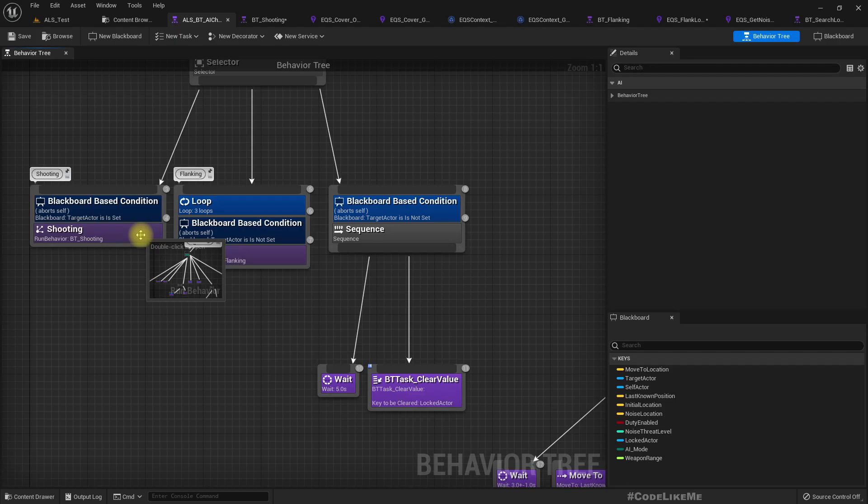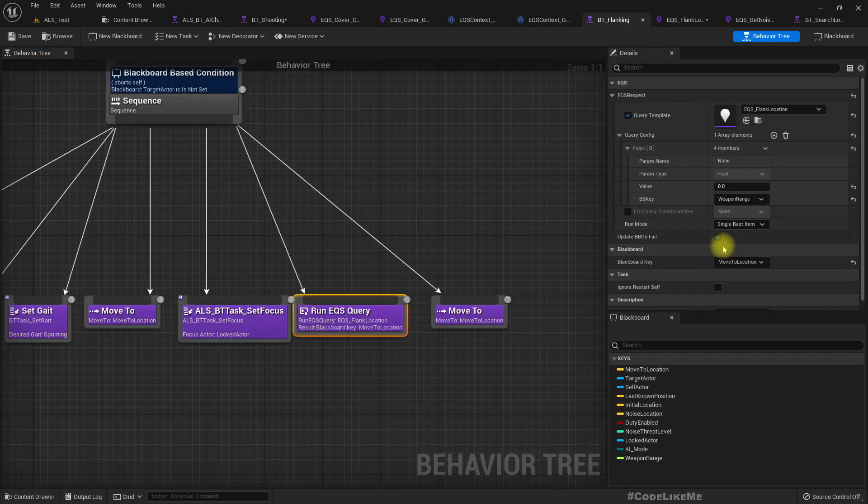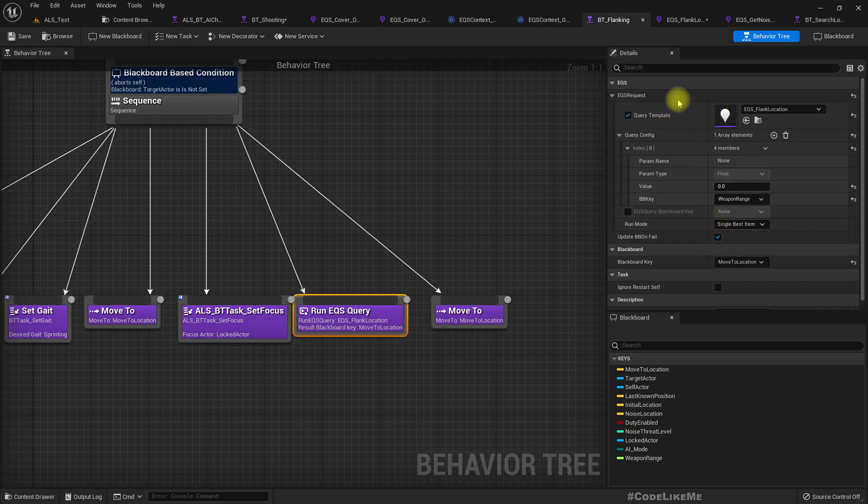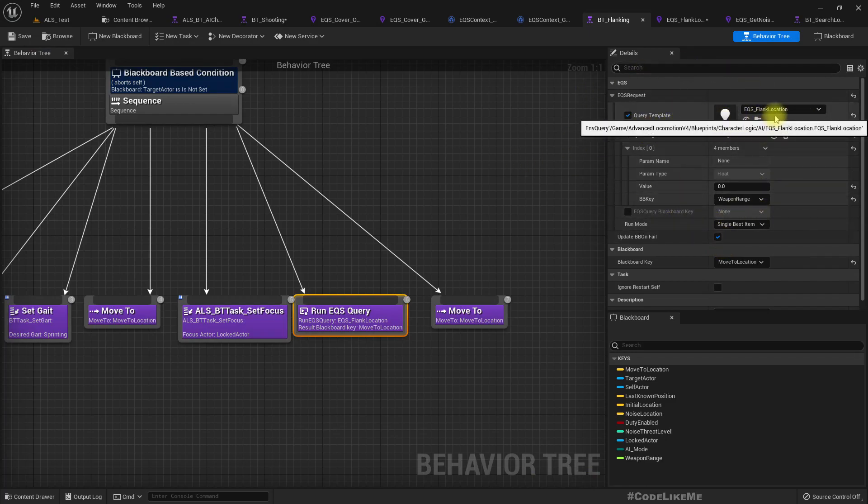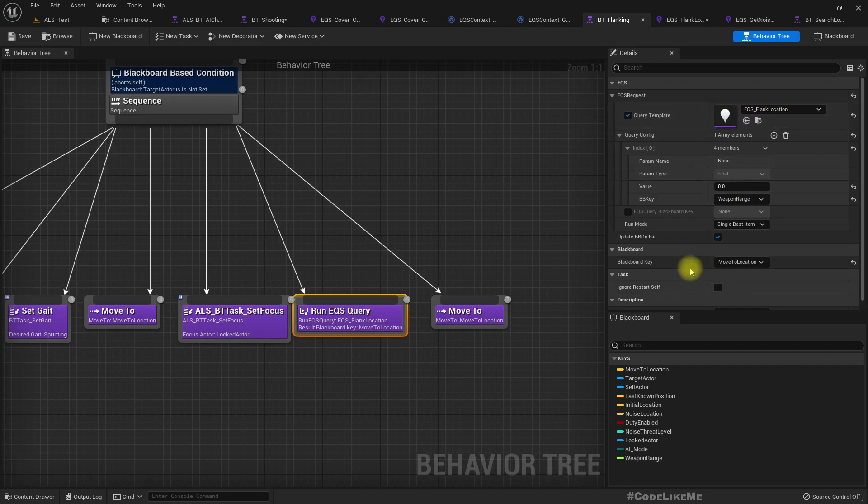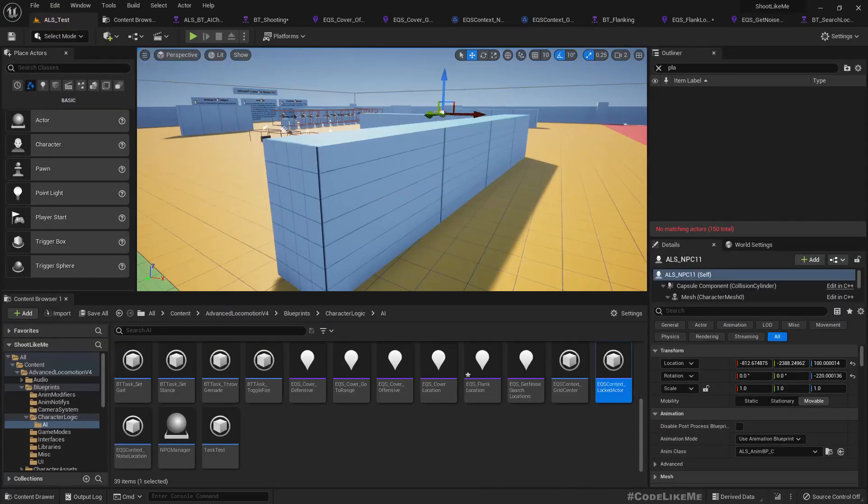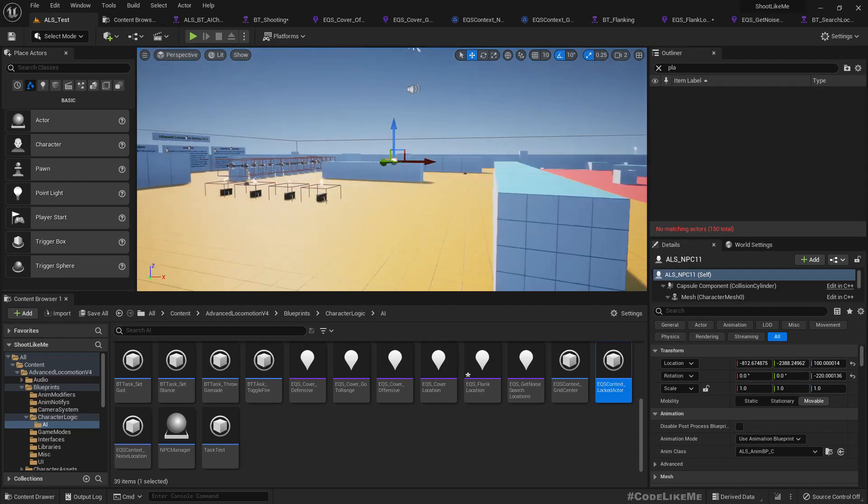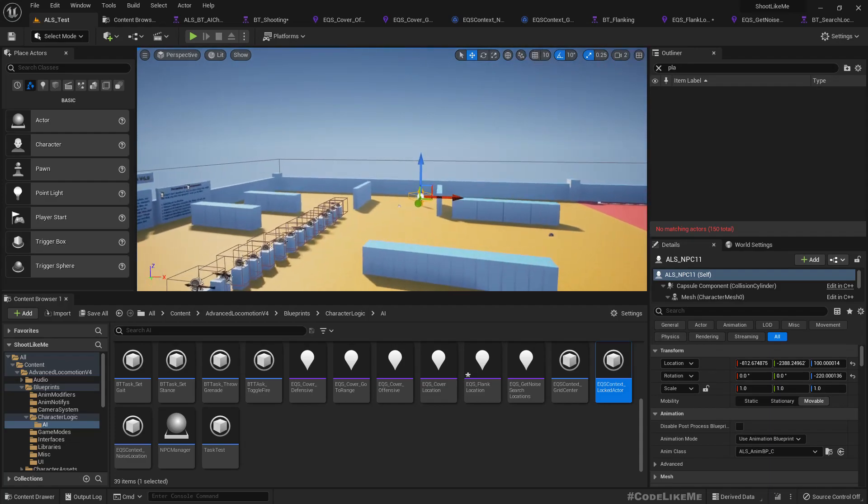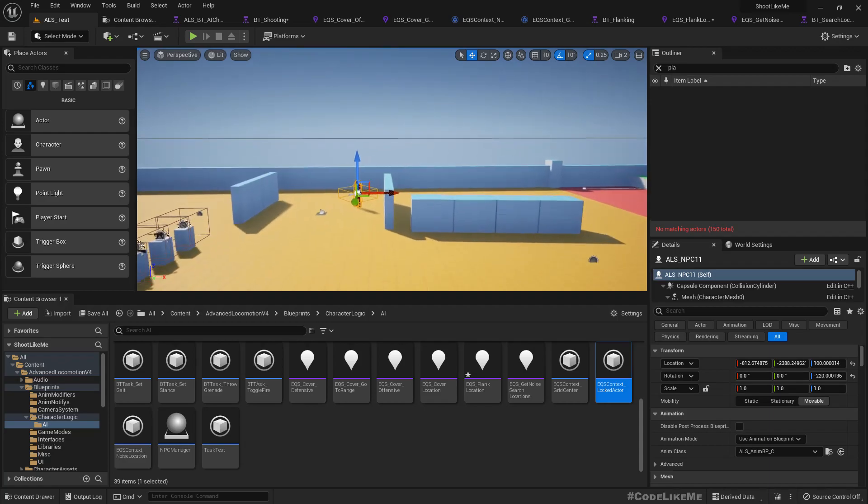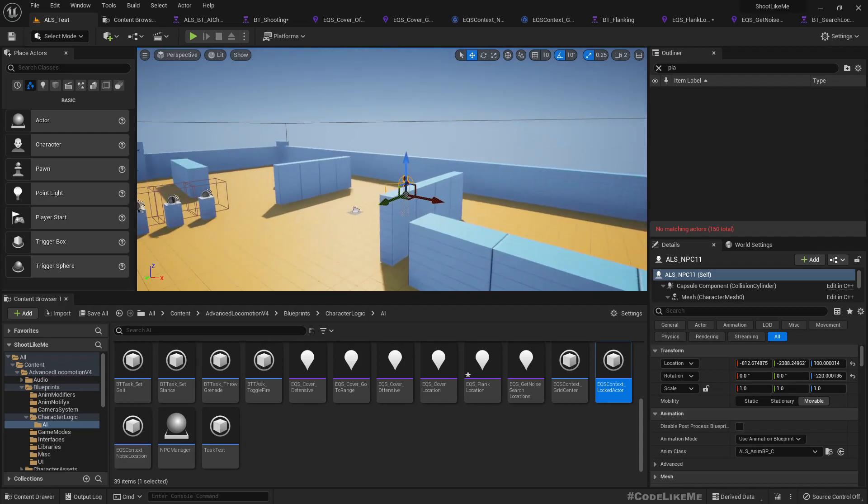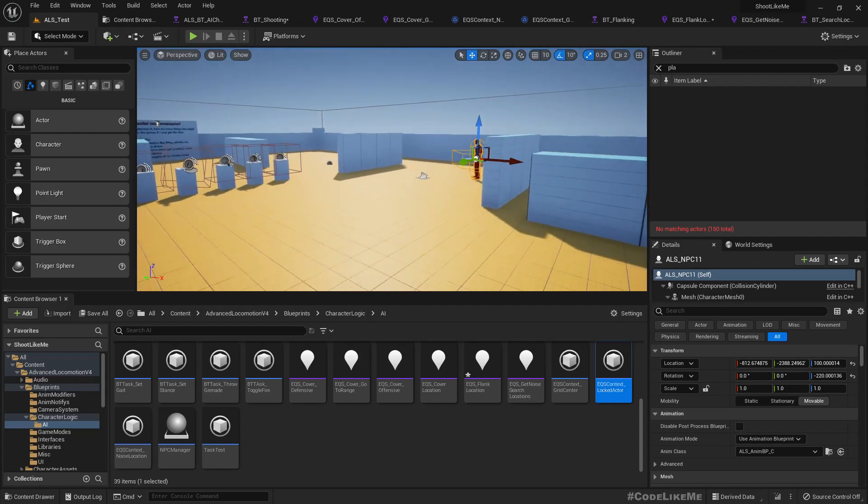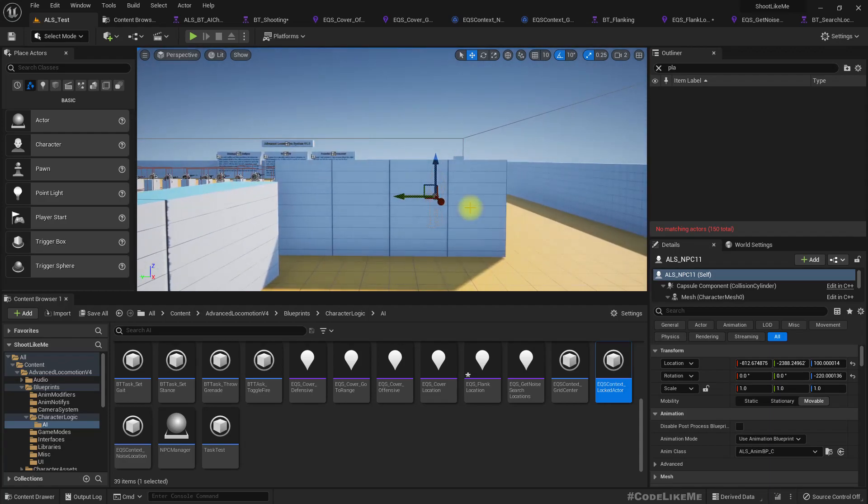Flanking EQS query configs to match the firing range of the weapons so that we can make sure that an offensive AI character will always try to remain within the firing range of the weapon when they are taking cover, shooting, and walking around the enemy.